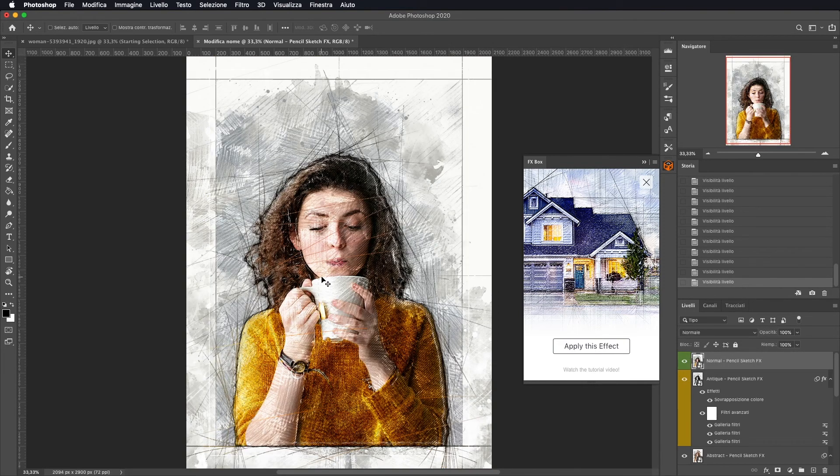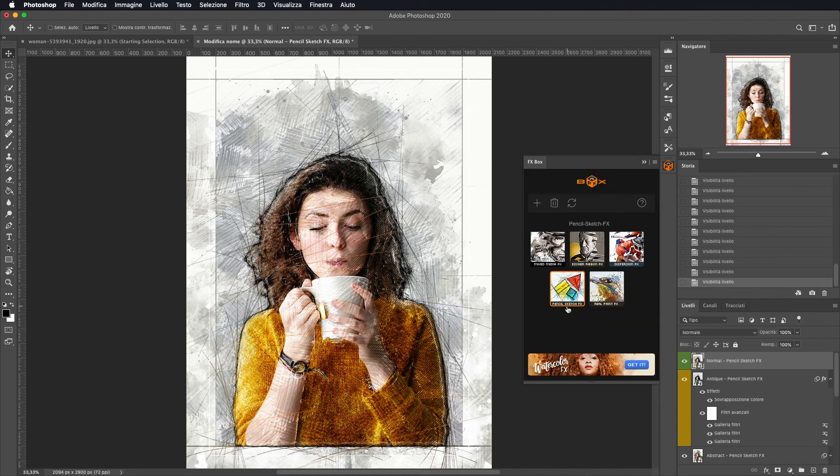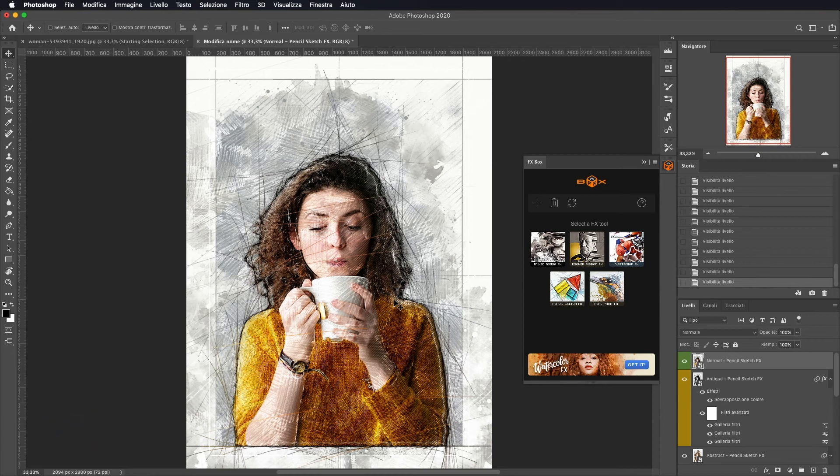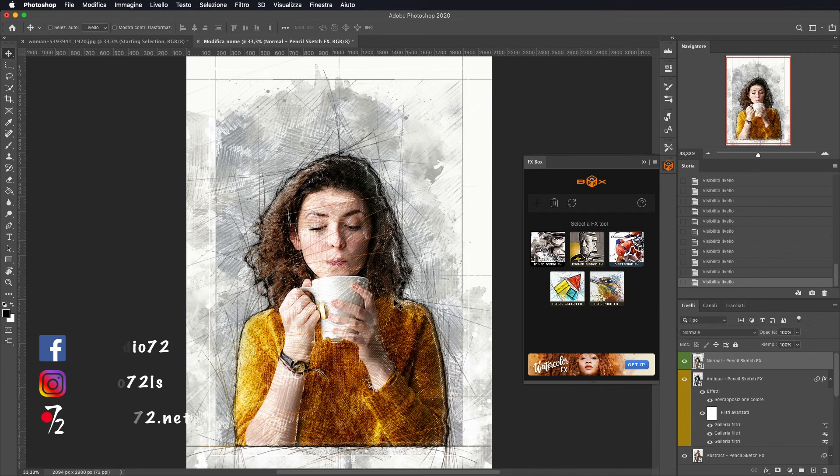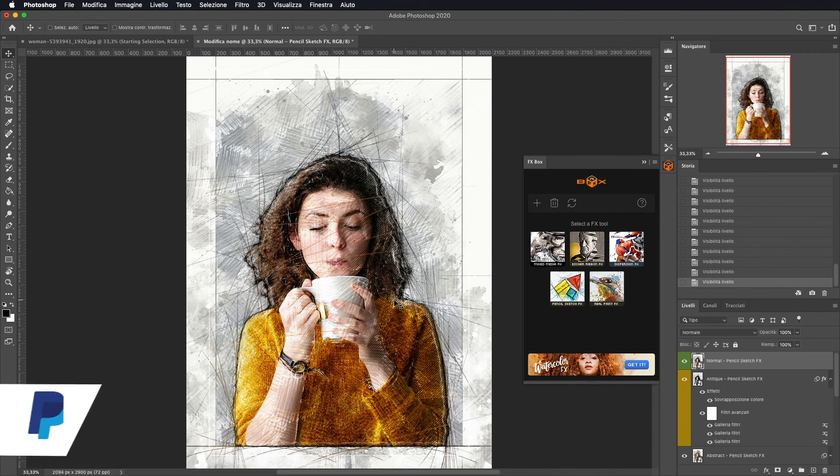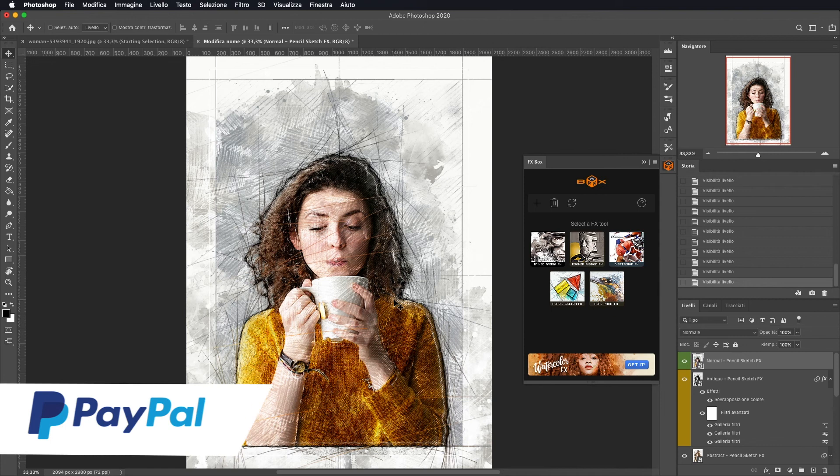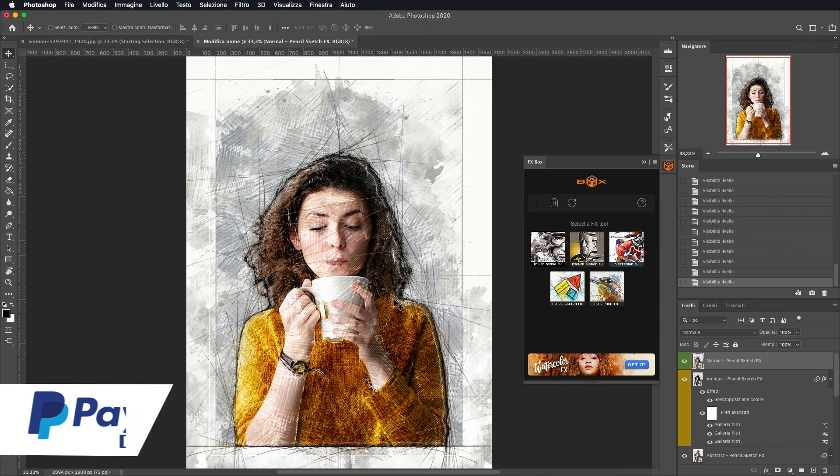E niente, questo è il nostro effetto finito di Pencil Sketch FX. Bene, questo è tutto per quanto riguarda questo tutorial. Io vi ringrazio di avermi seguito, vi rinnovo l'invito di iscrivervi al canale qualora non l'abbiate già fatto. Lasciate un like al video se vi è piaciuto, commentate per qualsiasi cosa, se avete domande o curiosità. Visitate il mio sito www.studio-72.net e noi ci vediamo al prossimo tutorial. Ciao a tutti.